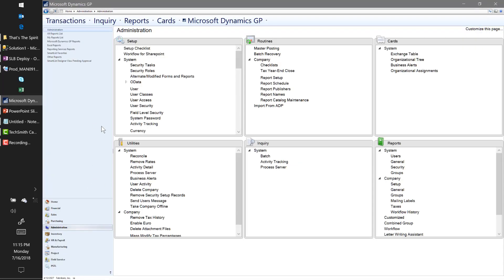The second thing we're going to talk about is the route I prefer for more complex reports — whether that involves calculations, if statements, or just larger reports in general. I prefer to build those in SQL rather than through the Smart List Builder interface of linking tables. It's more tedious through the interface, and you have more capabilities building directly in SQL. Let's take a look at what that looks like.